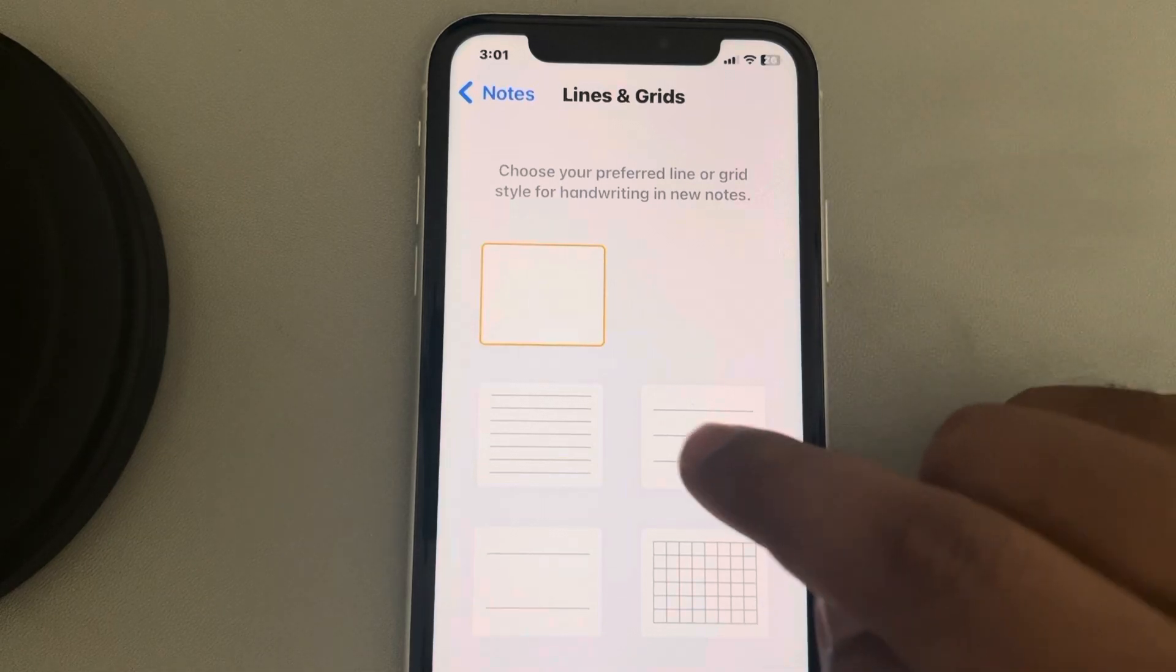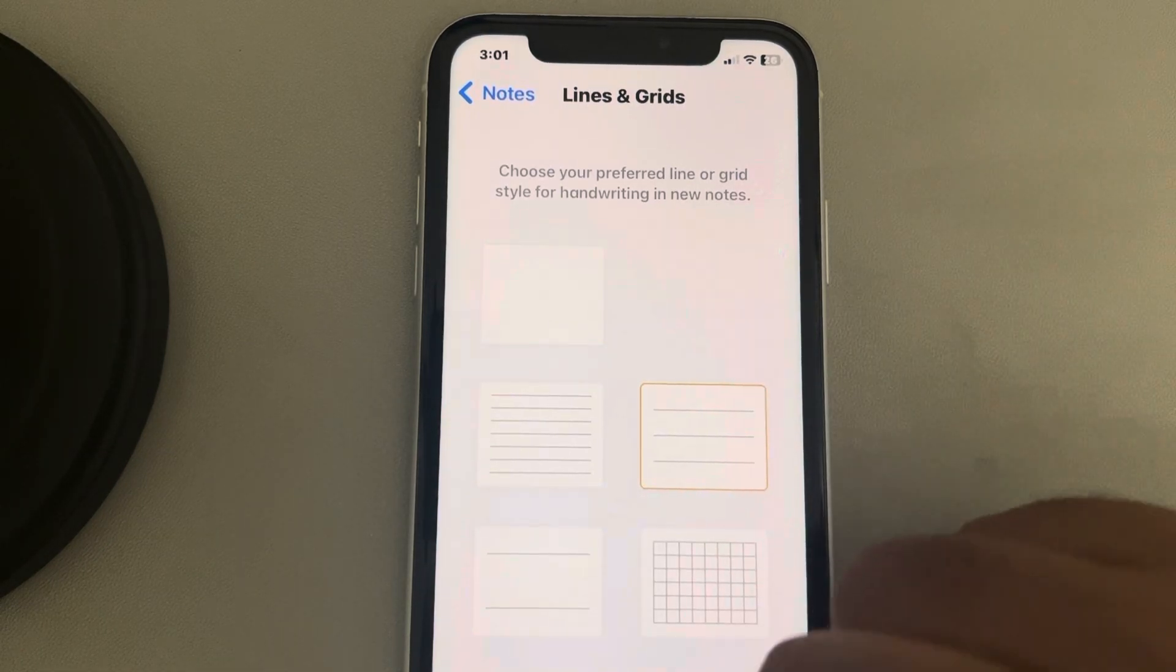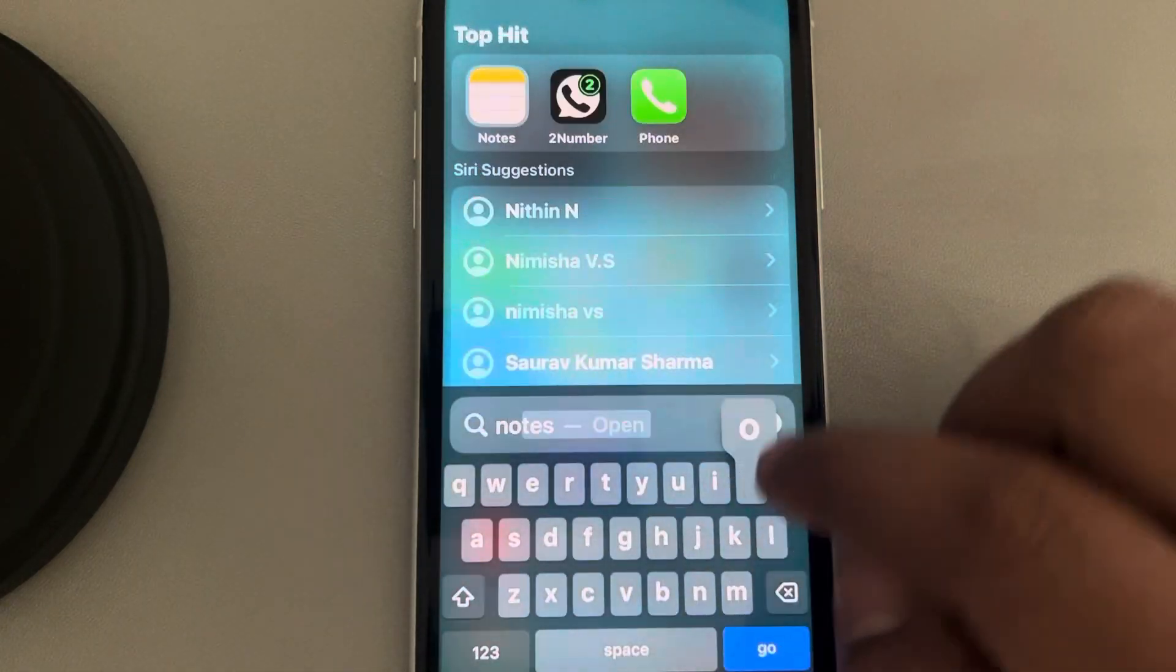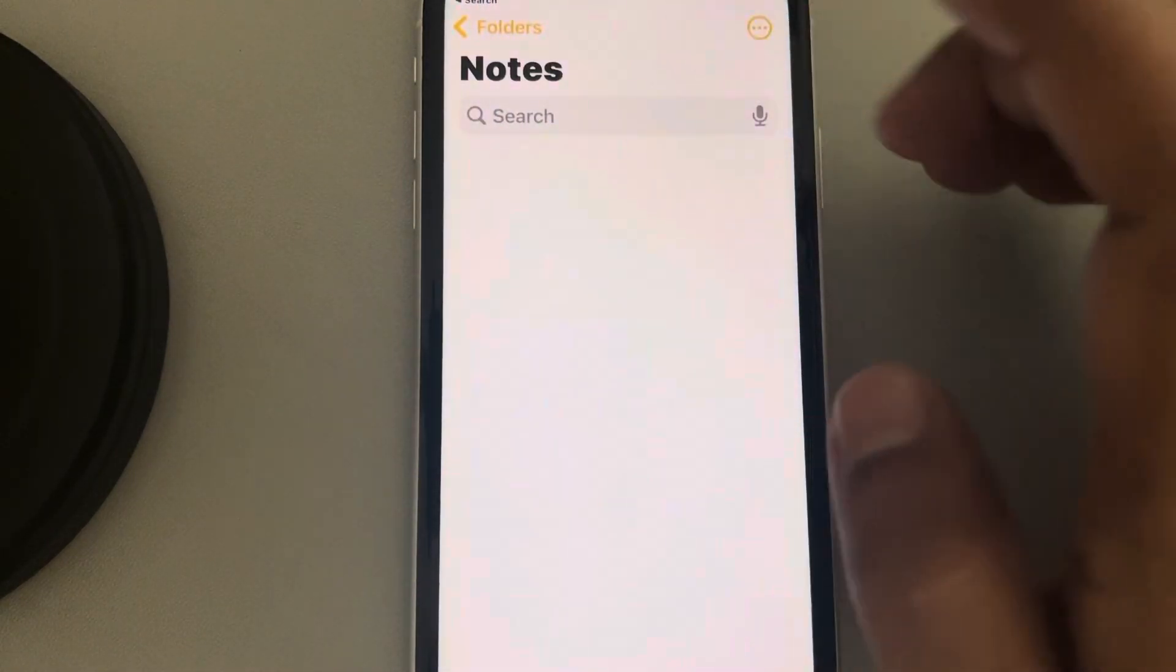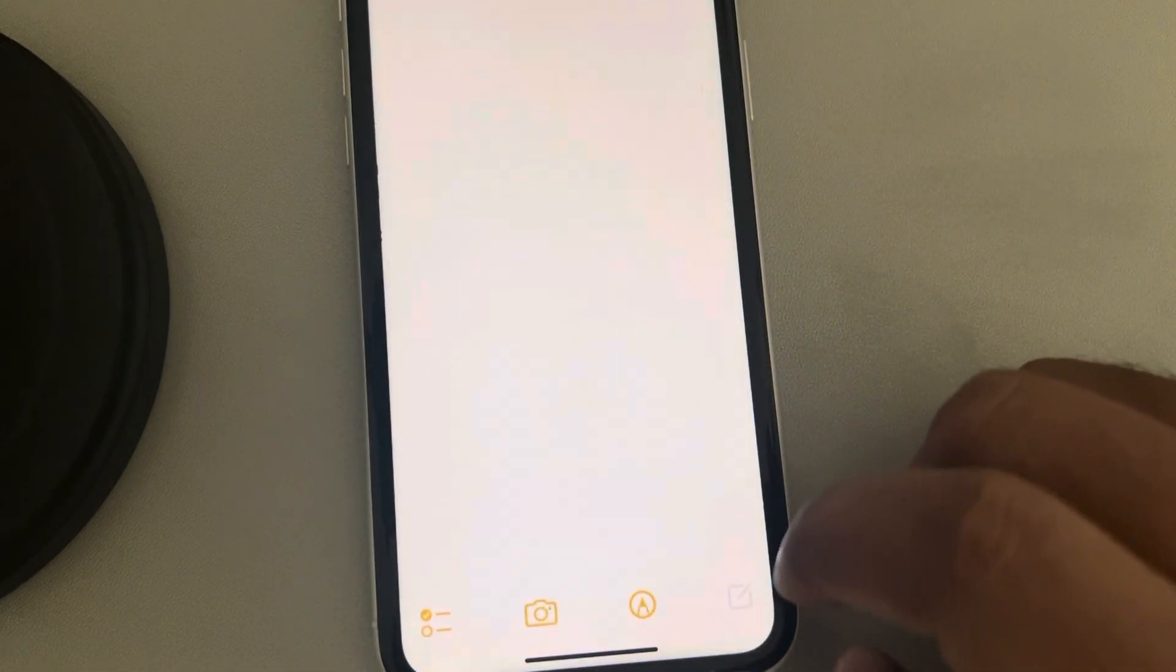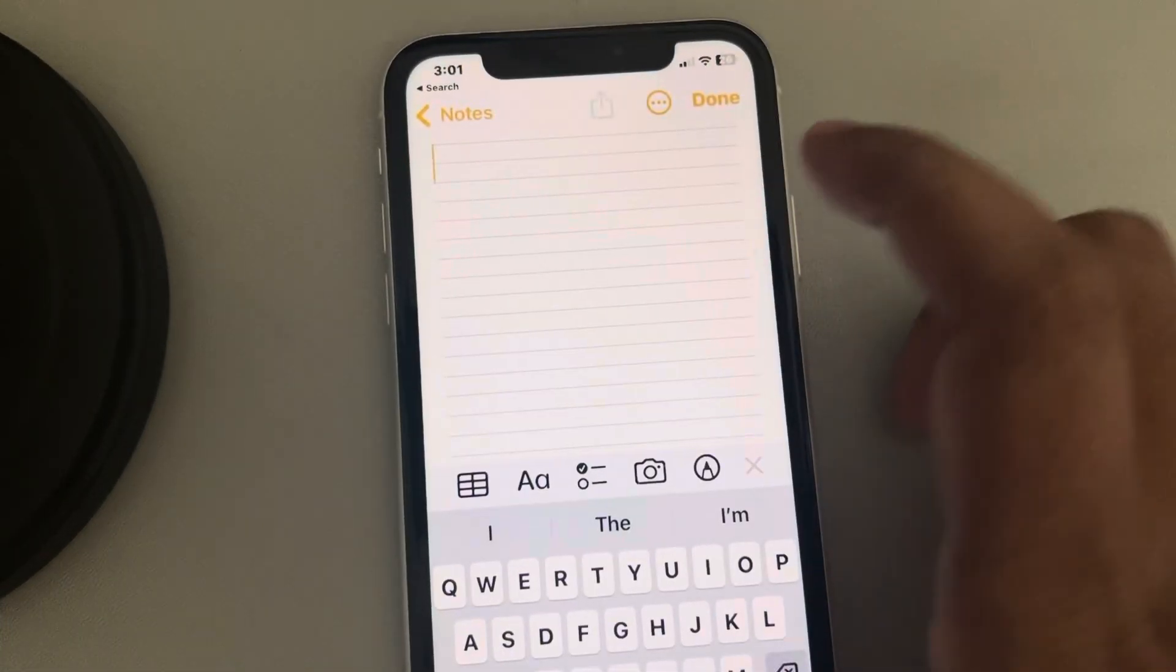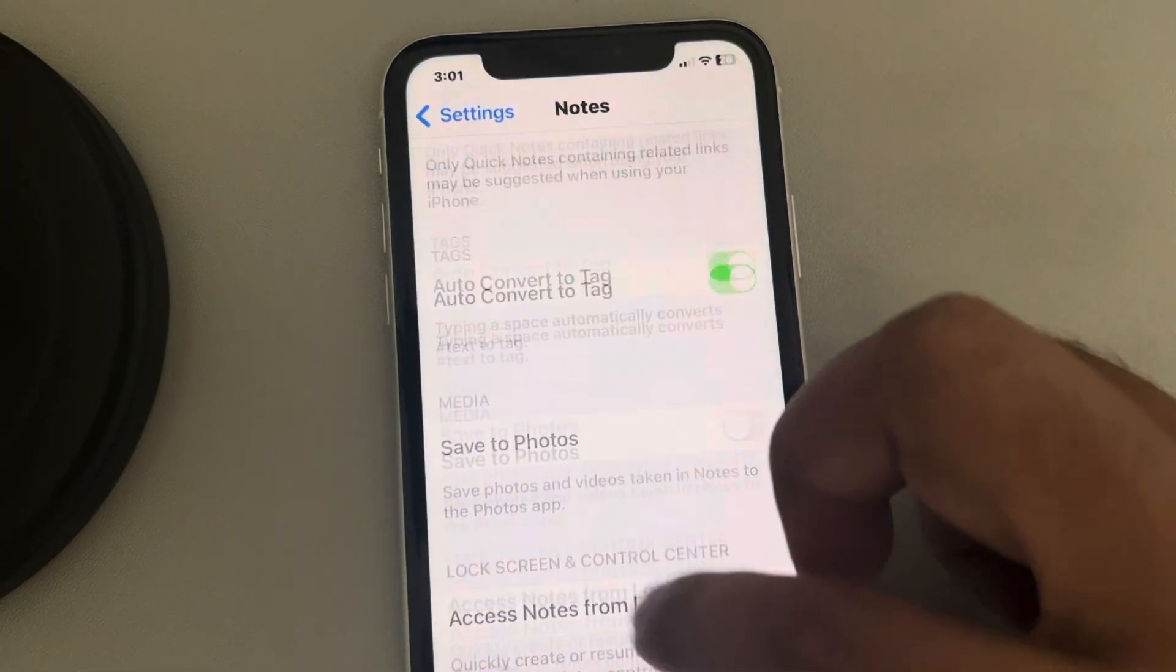Now you can choose any of your preferred thing which you want. And now when you go to Notes and you want to create a new note, lines will be there. So whatever you select here, it will be shown.